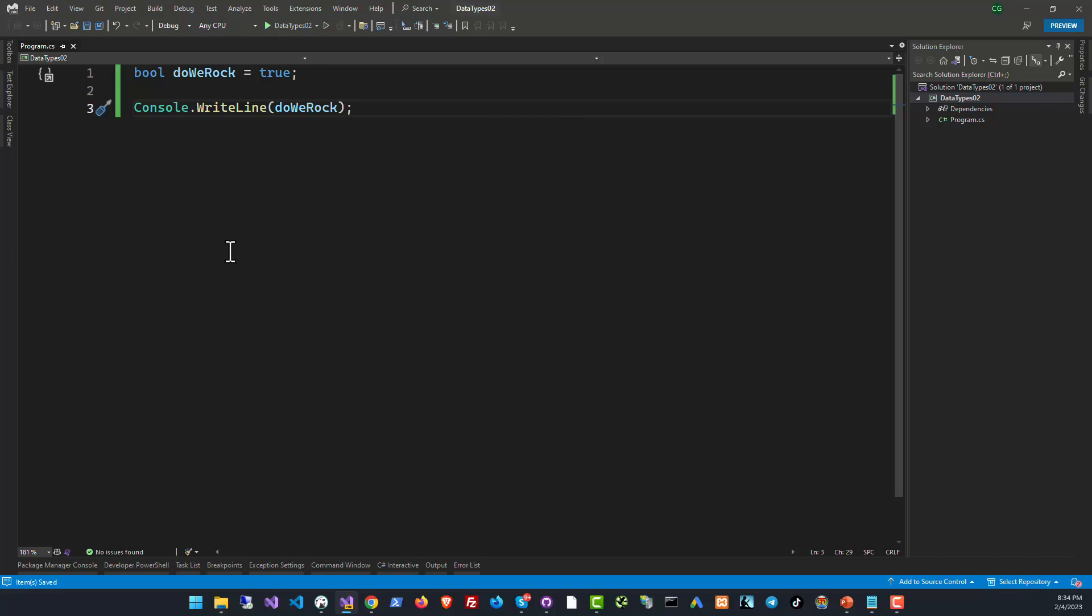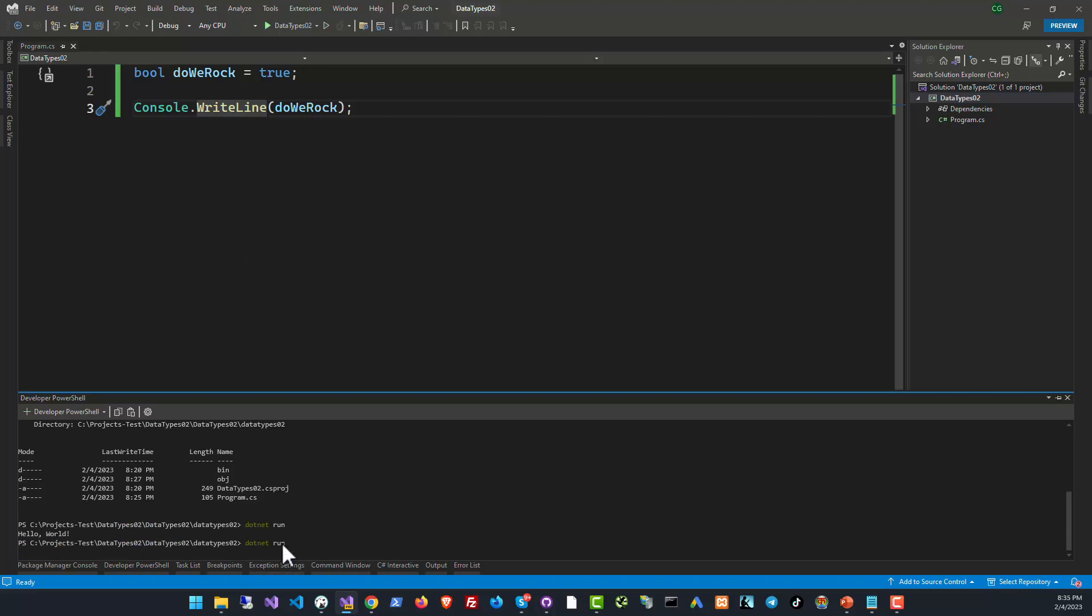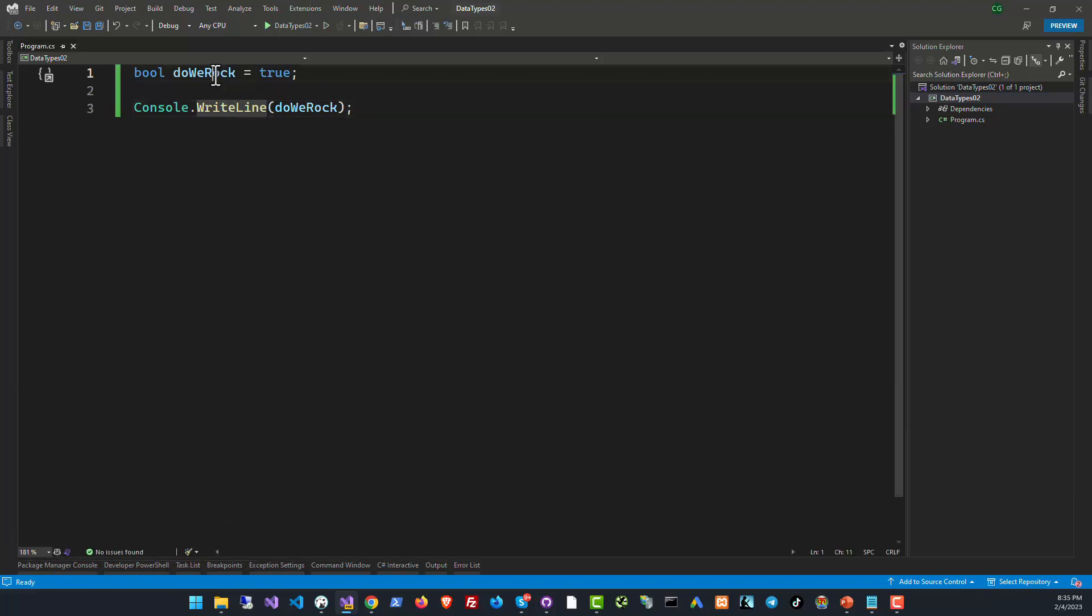Let's load the console by pressing control and umlaut which is the symbol that you have on the left side of number one. So let's try it, dotnet run again, and do we rock? The answer is true.